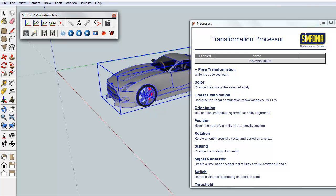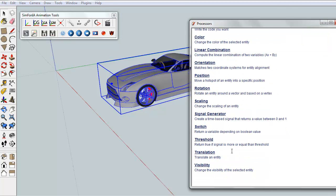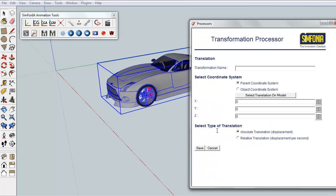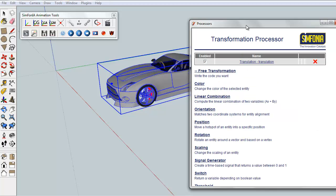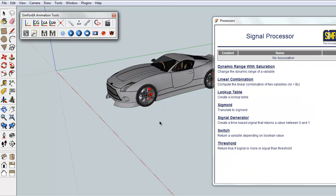To illustrate the transformation processor, we will now animate the vehicle. At first, we declare a translation, give its name, its coordinate system, and the translation vector. The car is going to move along the y-axis with a 1 m per second speed.